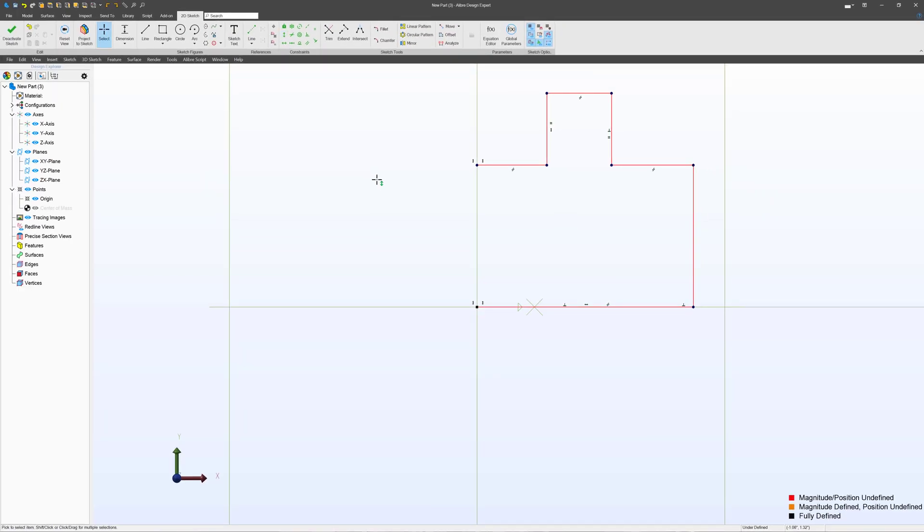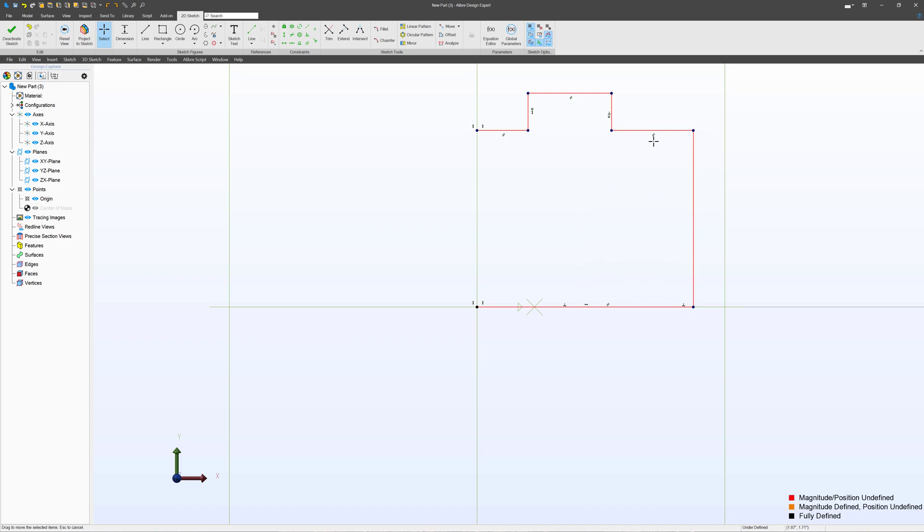So these are what we would call constraints. Because they have relationships to other parts, for instance, this equal sign means that this line has a relationship with this line in that they have the same length. These are sometimes referred to as relations and collectively sometimes called constraints and relations.